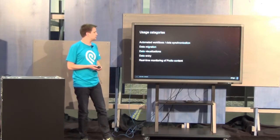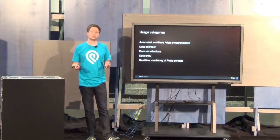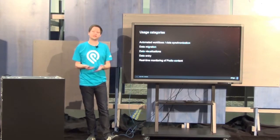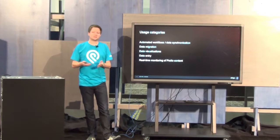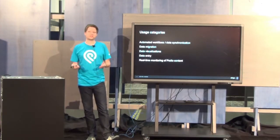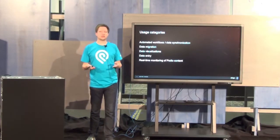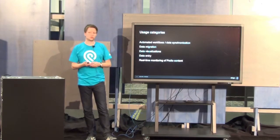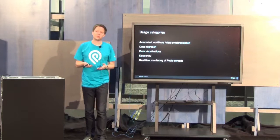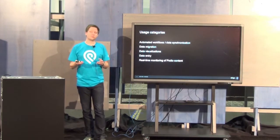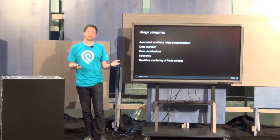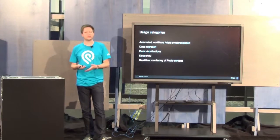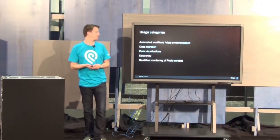Another big area is data migration, where typically people come in as new Podio users. They have vast amounts of data lying around from legacy systems, and it would be a shame to lose all that history when you start taking in a new tool like Podio. People will use the Podio API to write small migration scripts. They're pretty trivial to write, to pull legacy data out of old systems and into Podio, so that you can bring them with you as you go along.